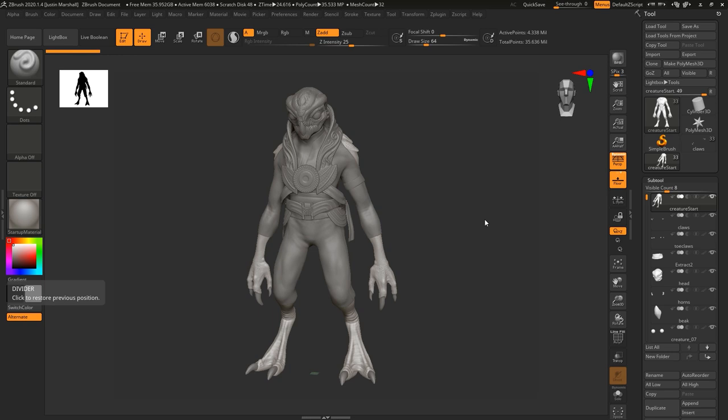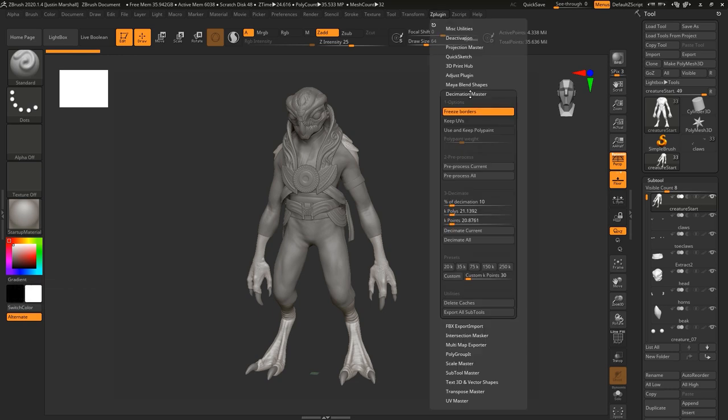The good thing is that we don't have to worry about topology. All we care about is that it looks right and has a low enough poly count that we can use it. We don't have to worry about animating it, making deformable geometry, or anything like that. There's actually a great tool in ZBrush that will allow us to do this — we're going to go up to ZPlugin and open up Decimation Master.